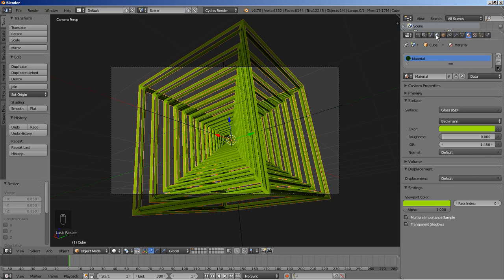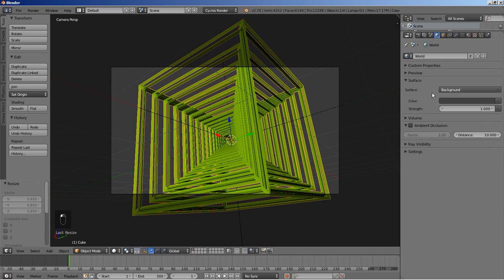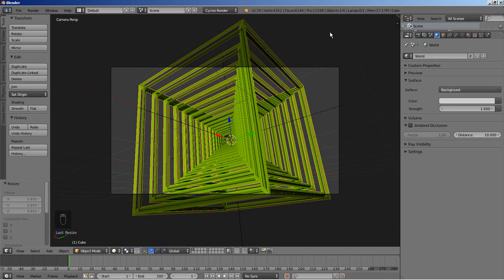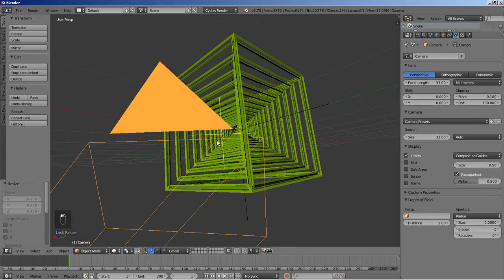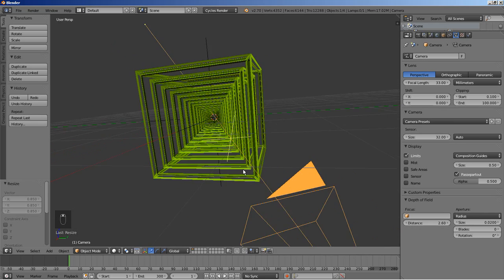I'll also change the settings so we can see the viewport color. Now I'll move over to the world options — click the little blue sphere — and click Use Nodes. I'll change the world color to a brighter one so we have some illumination from the environment. Then I'm selecting the camera again and moving to the camera options to change the aperture size from 0 to 0.02.